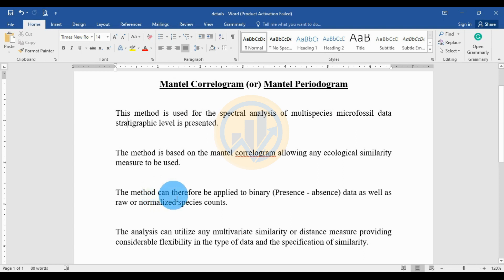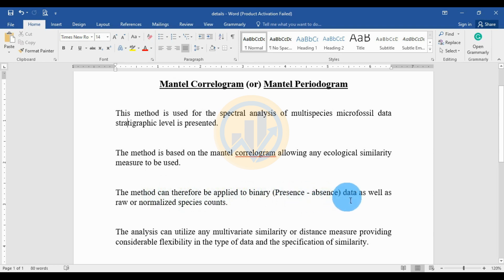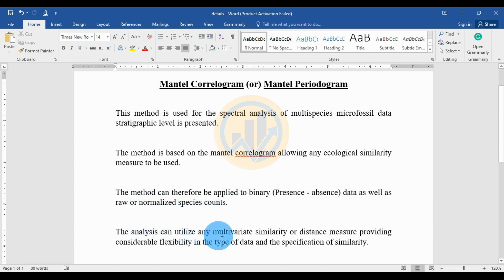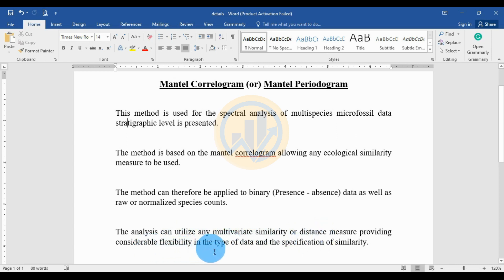The method can therefore be applied to binary data, presence-absence datasets, as well as raw or normalized species counts. The analysis can utilize any multivariate similarity or distance measure, providing considerable flexibility in any type of data and the specification of similarity in the Mantel correlogram.